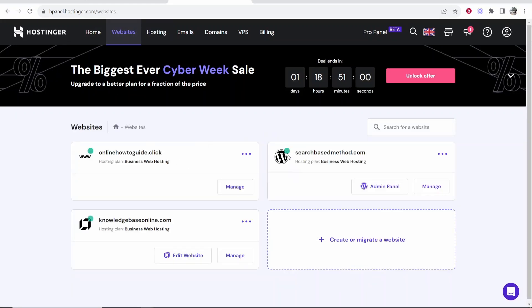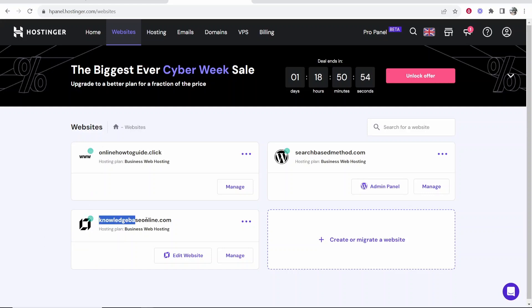You can see this is a WordPress website here but these two are made with Hostinger website builder or this one is anyway. So I'm going to swap back this one to WordPress.